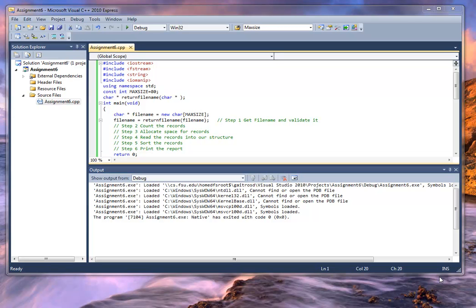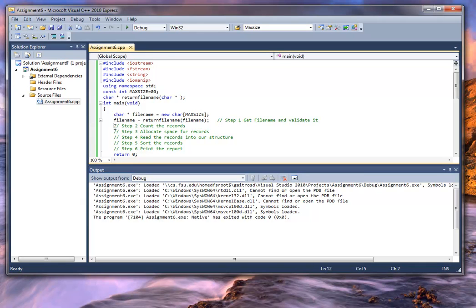Continuing on, we want to do step two. Step two involves counting the number of records that are in that file. Now we've verified that the file name is okay and we can use that. We're going to pass that into the routine that we're going to write — we're going to replace this with a routine. So what I'm going to do is write that routine.